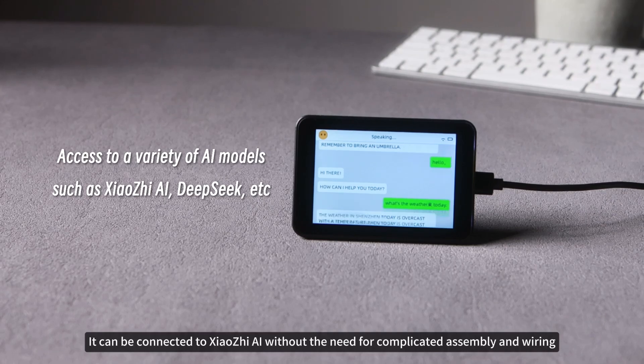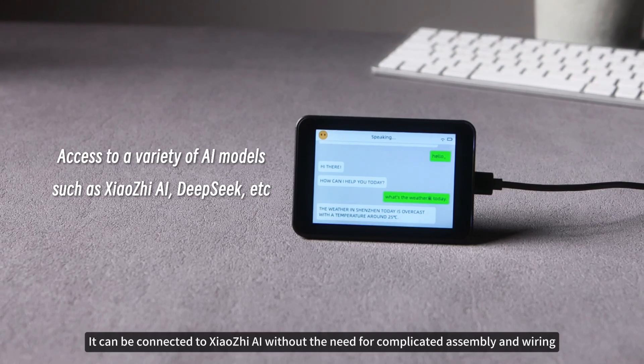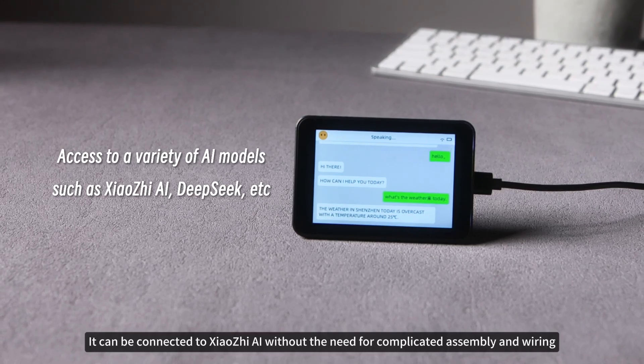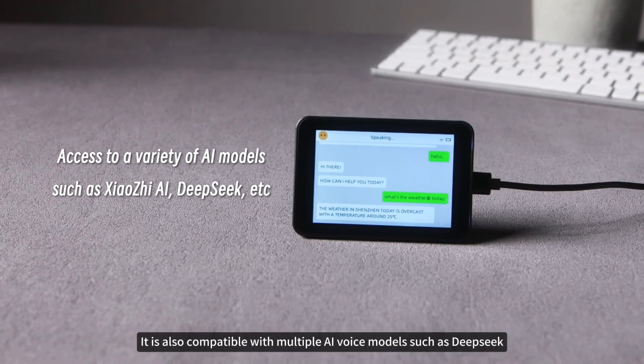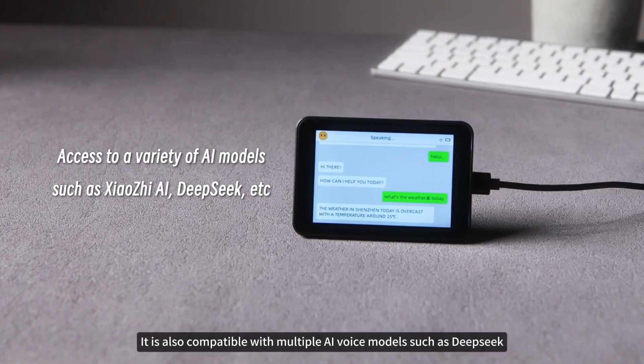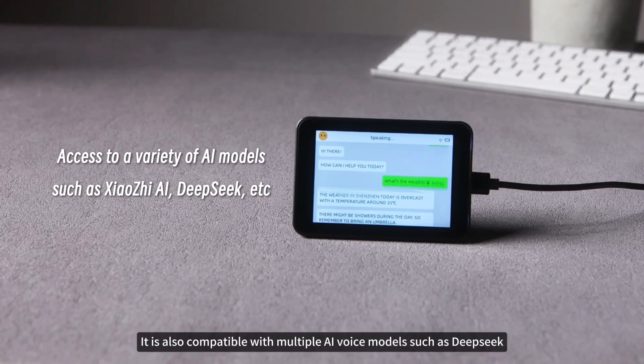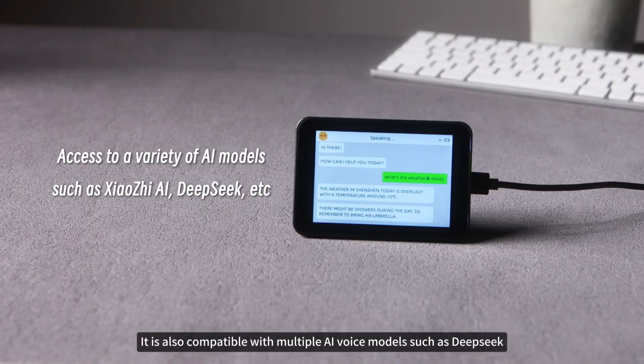AI voice interaction is simple and convenient. It can be connected to Xiaozhi AI without the need for complicated assembly and wiring, and is also compatible with multiple AI voice models such as DeepSeek.